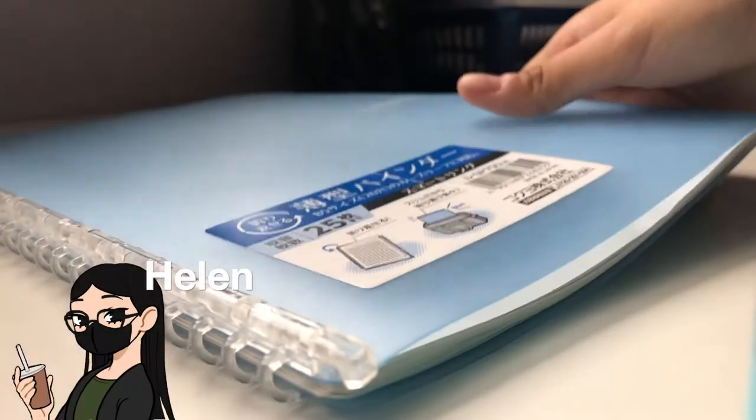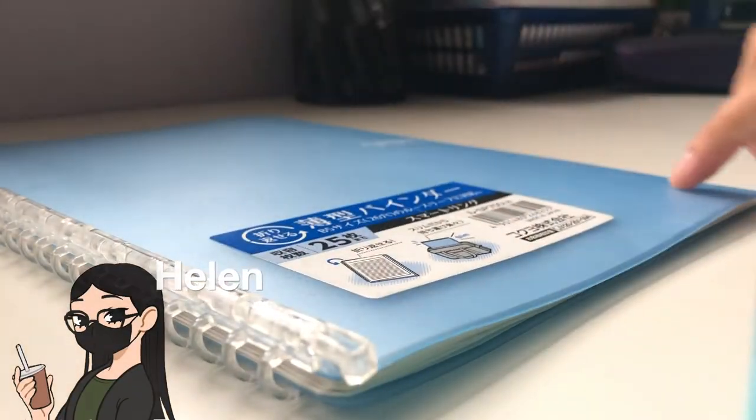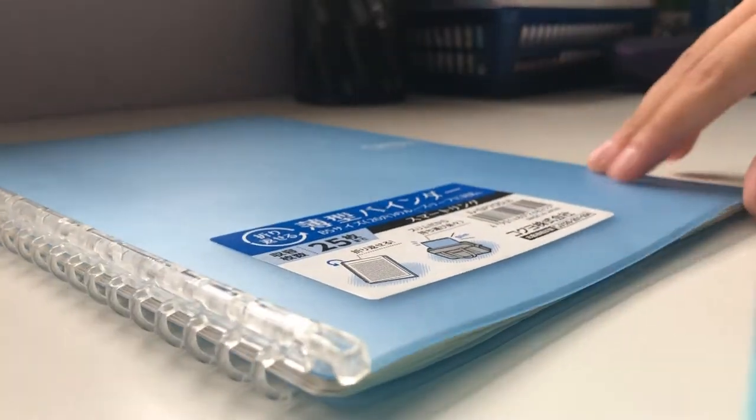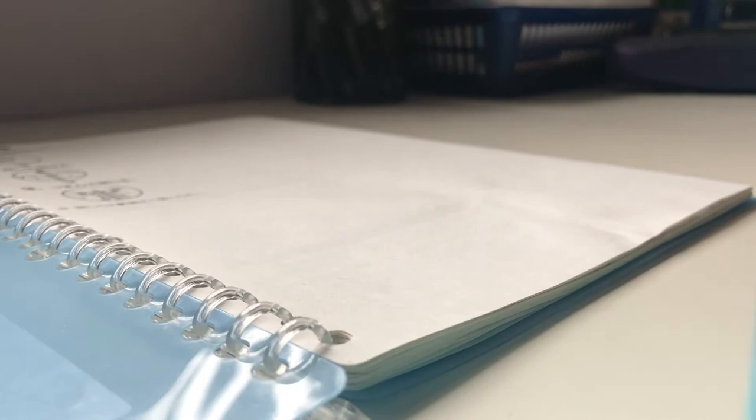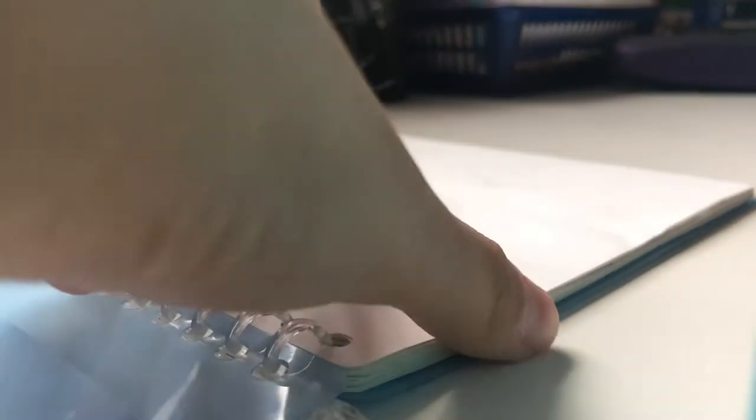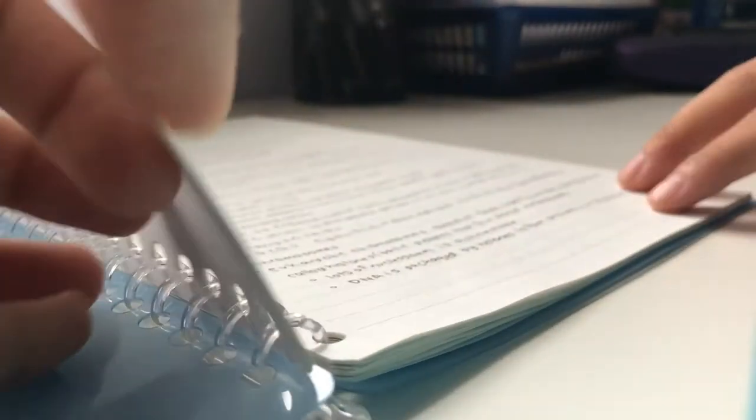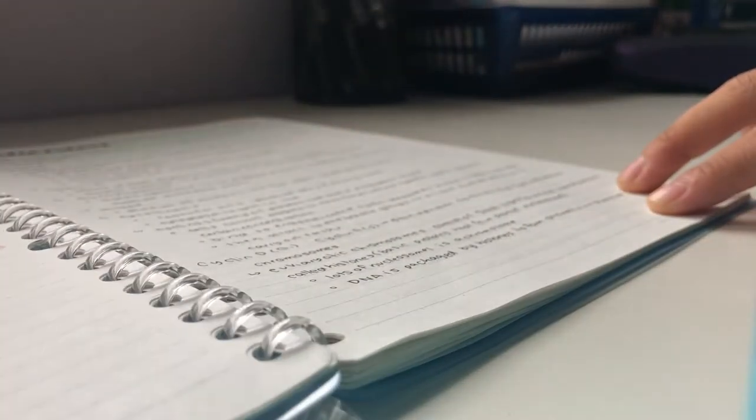Hey guys, welcome back to another video. This week it'll just be me and I'll take you guys through my note-taking process for school and extracurriculars.